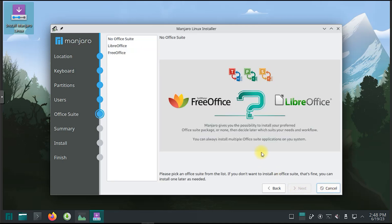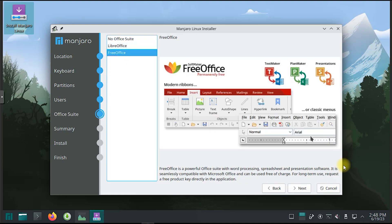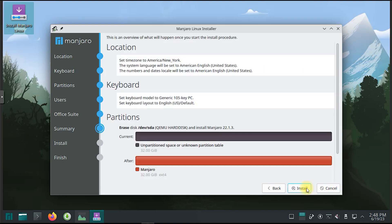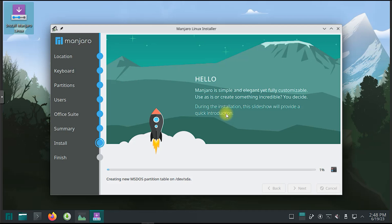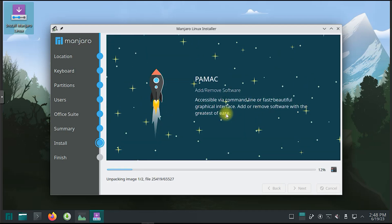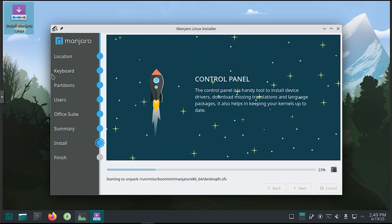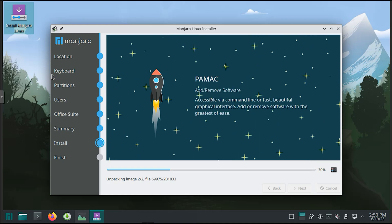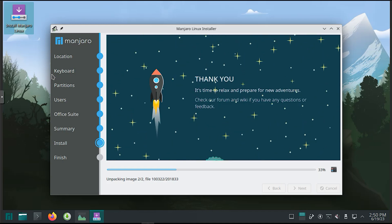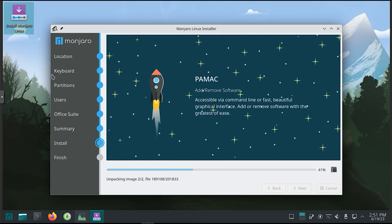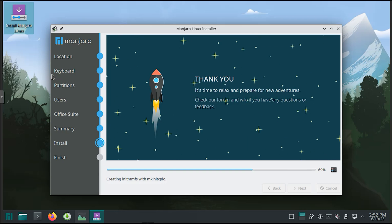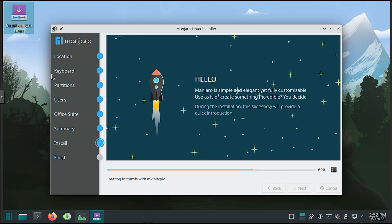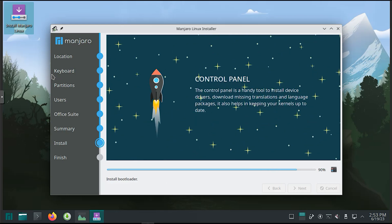User-Friendly Tools. Manjaro includes several user-friendly tools to enhance the overall experience. For example, the Manjaro Settings Manager provides a centralized interface for managing hardware, drivers, system settings, and more. It simplifies tasks such as configuring network connections, managing user accounts, and handling system updates.